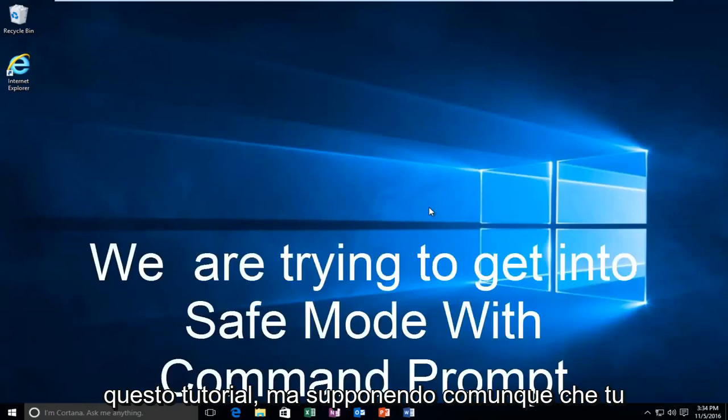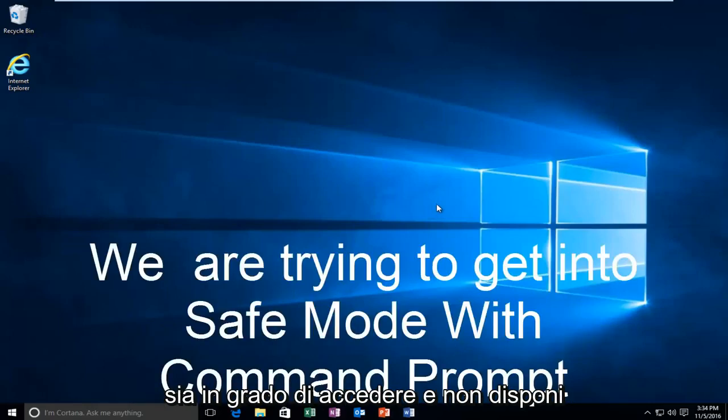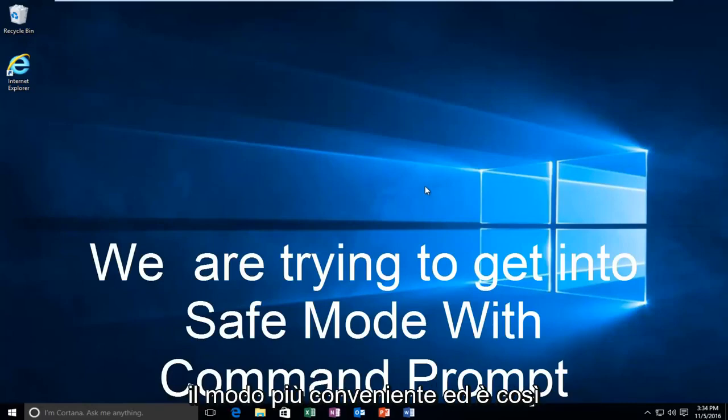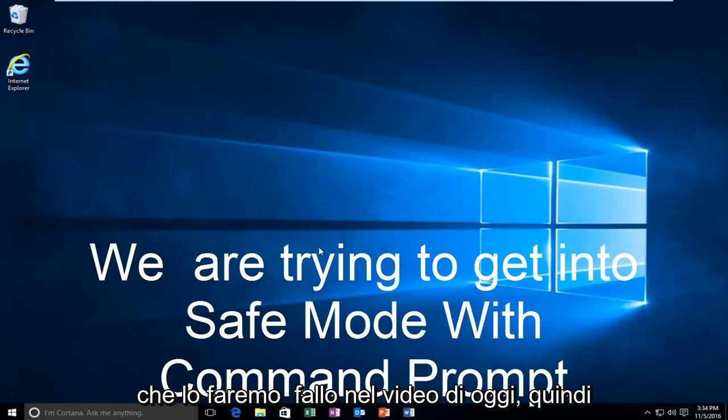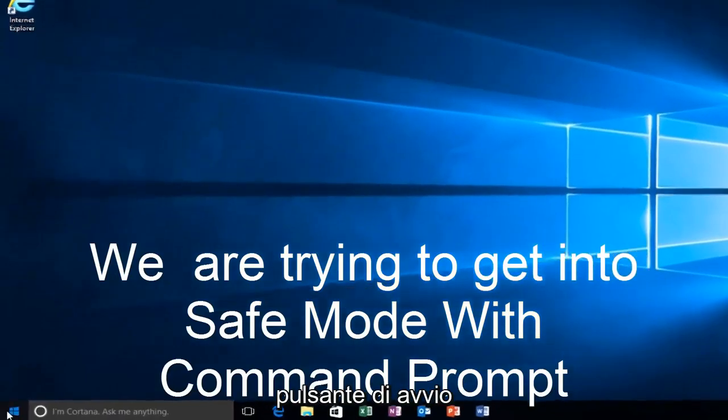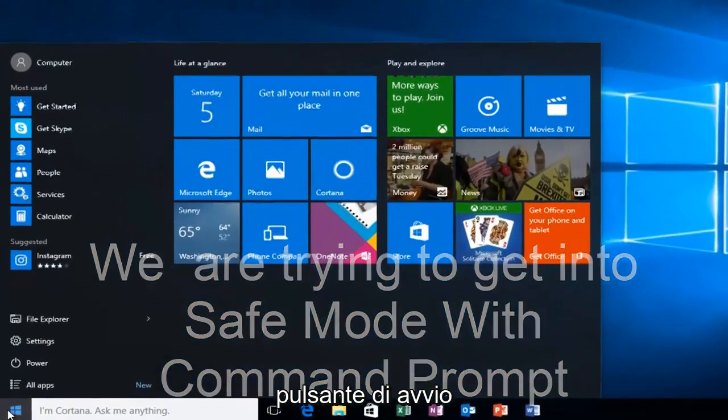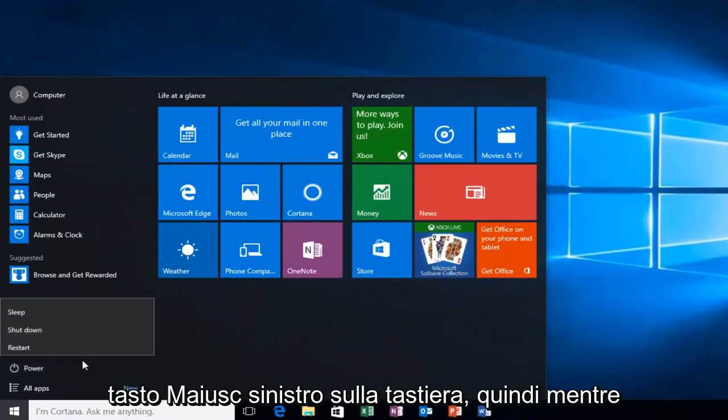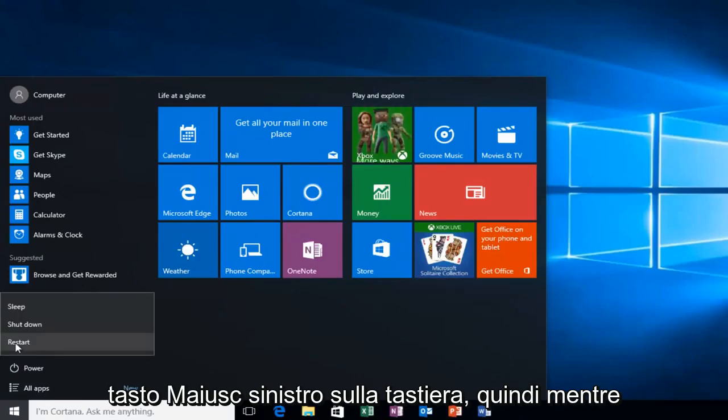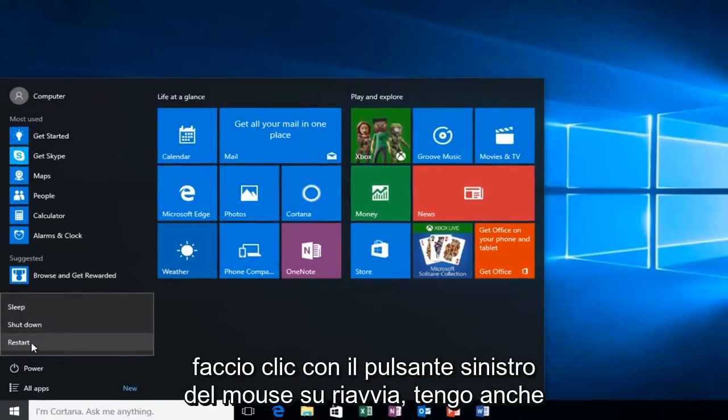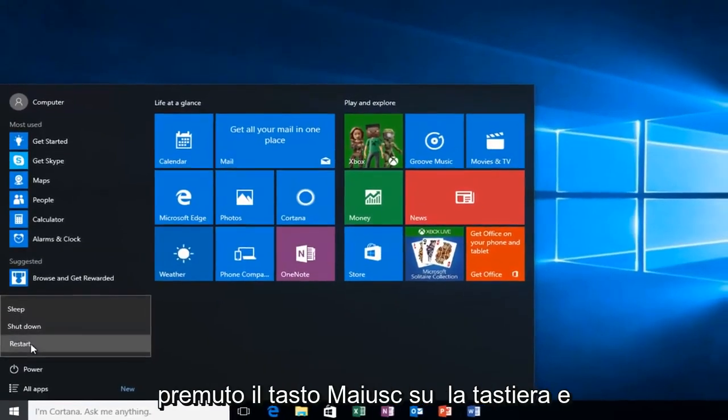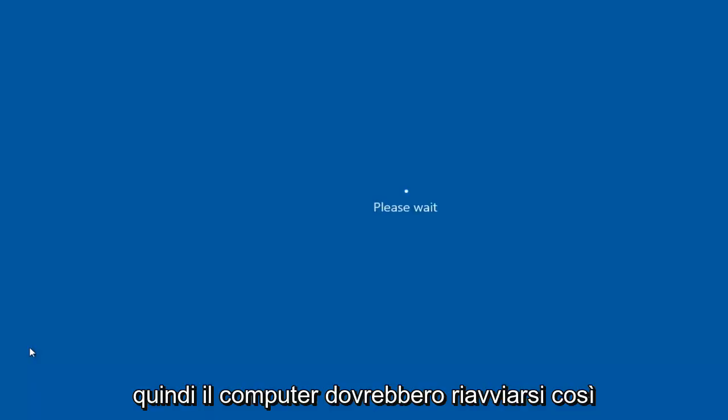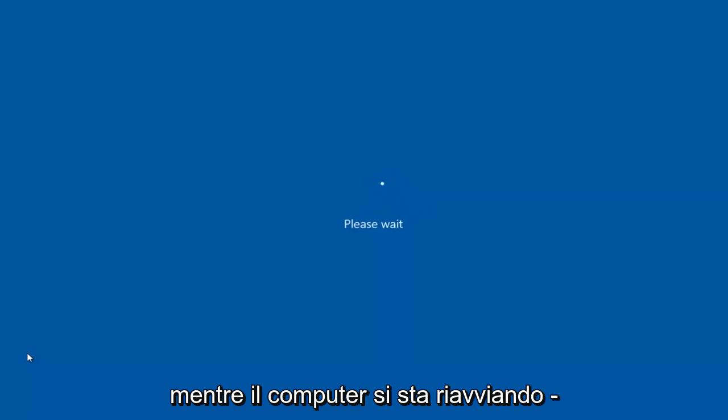But anyway, assuming you are able to log in and you don't have your installation media, it's probably the more convenient way and that's how we're going to do it in today's video. We're going to start by heading over to the start button and I'm also going to be holding down the left shift key on my keyboard. While I left click on restart, I'm also holding down the shift key on the keyboard. And then the computer should restart.